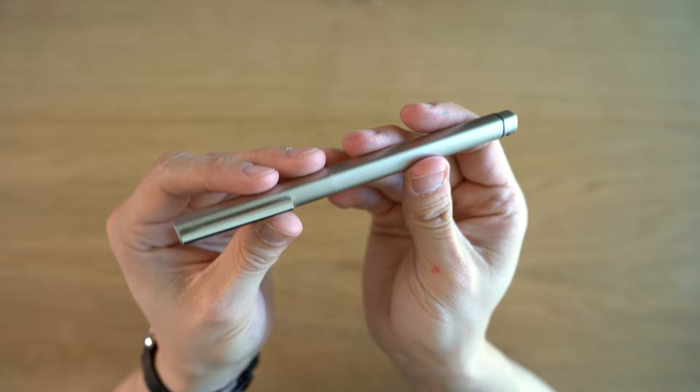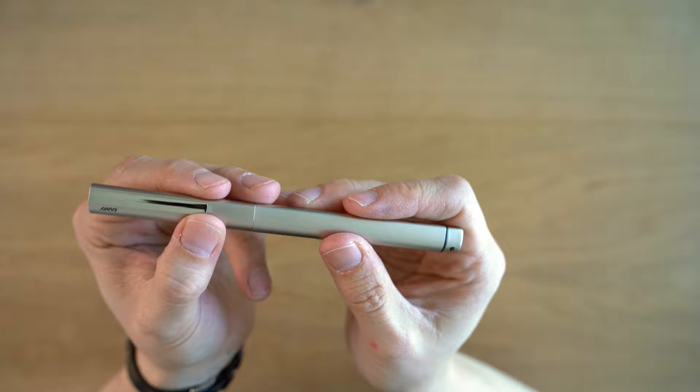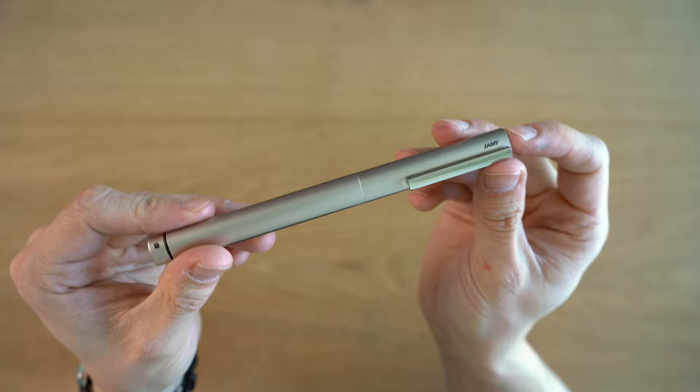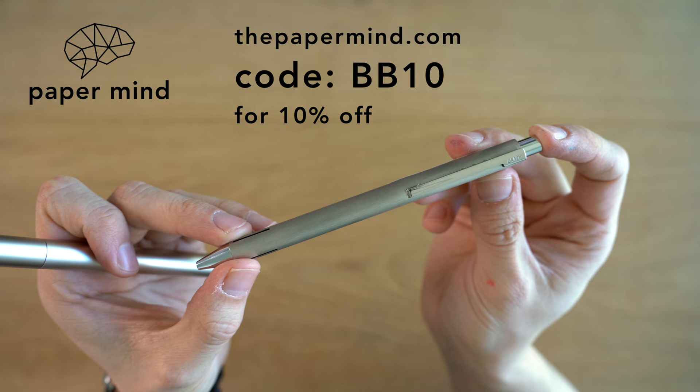This is the Lamy Ideos Fountain Pen. This is one of Lamy's newest pens, and it's a pretty interesting one. It's designed by the Eos design team out of Austria. They're most known for designing furniture for a German company called Walter Knoll. This is the second pen they've done for Lamy. They also did a ballpoint called the Econ, and I actually sell these at thepapermind.com. For Blake's Broadcast viewers and subscribers, you can get 10% off with code BB10 at checkout.